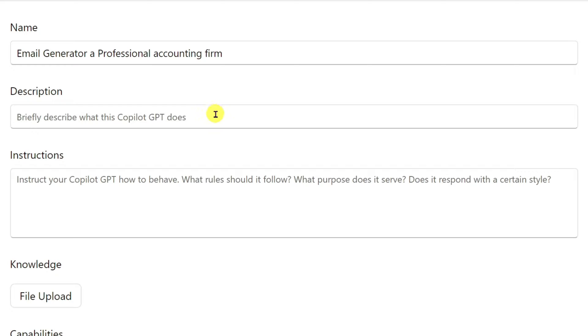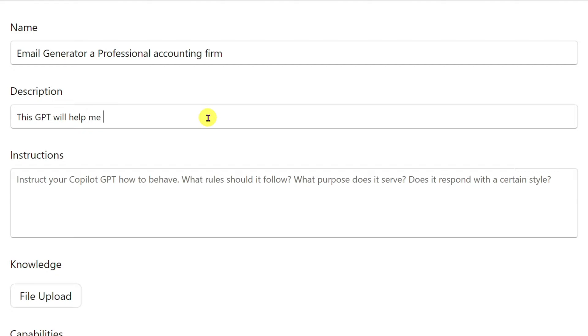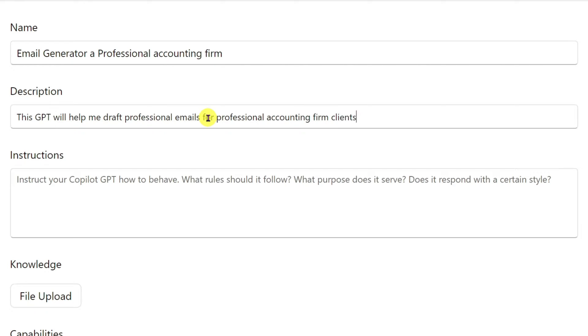And what is the description? Briefly describe what this Copilot GPT does. This GPT will help me draft professional emails for professional accounting firm clients. Here you go.